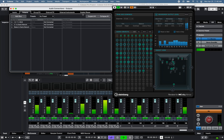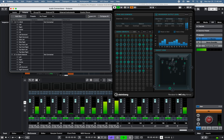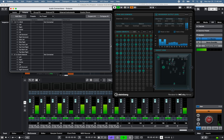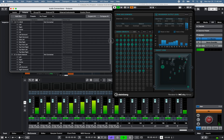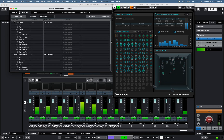Under the Output tab, I've created a 7.1.4 output bus, and additional outputs can be created to route signal to the Dante network.